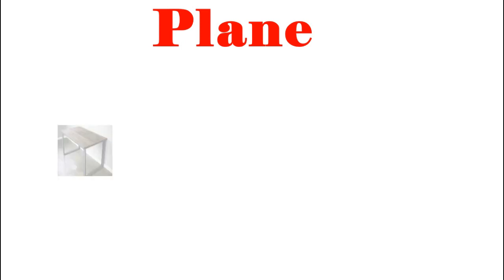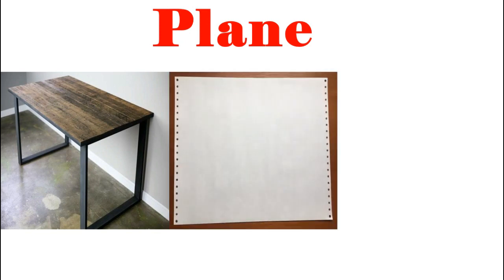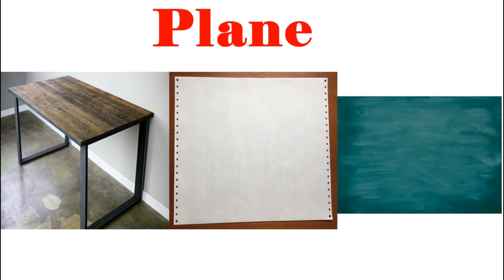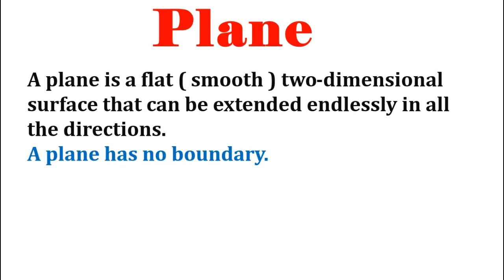Let us first understand what is a plane. We come across a lot of flat surfaces in our everyday life. The top of a table, the surface of a paper, the face of a blackboard are all flat surfaces. Mathematically, a plane is a smooth, flat, two-dimensional surface that can be extended endlessly in all directions. A plane has no boundary.